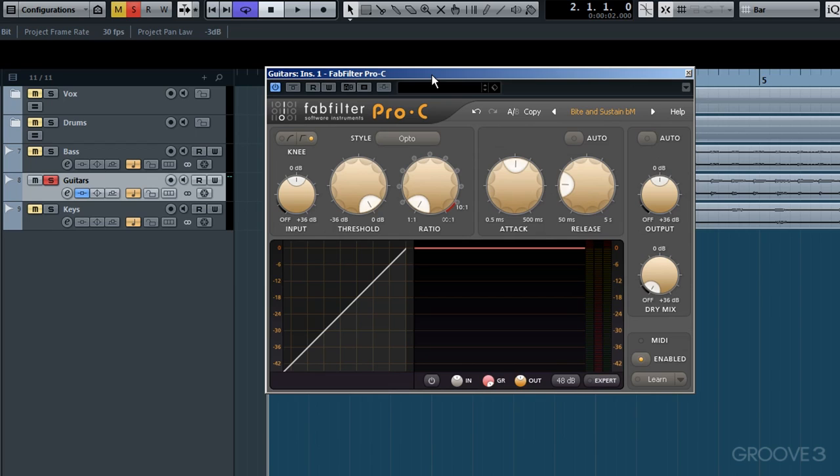As you know, Pro-C detects the audio signal by using its inbuilt sidechain function. You can also set it to external if you prefer for further creativity, similar to what we did with Pro-DS. For this tutorial though, we'll limit our focus to using Pro-C with the internal sidechain active.